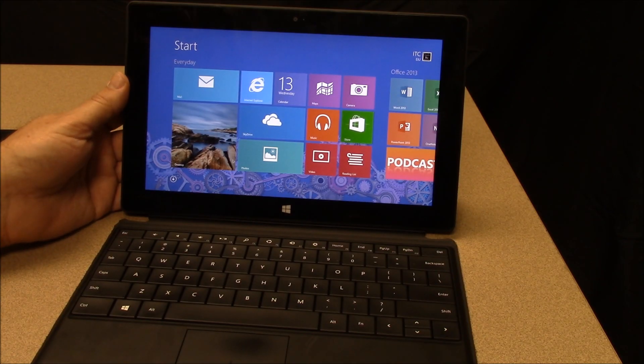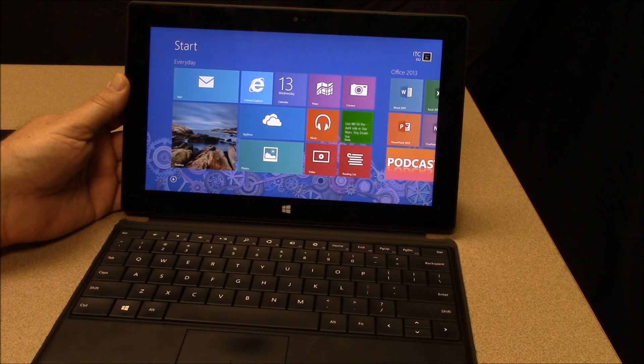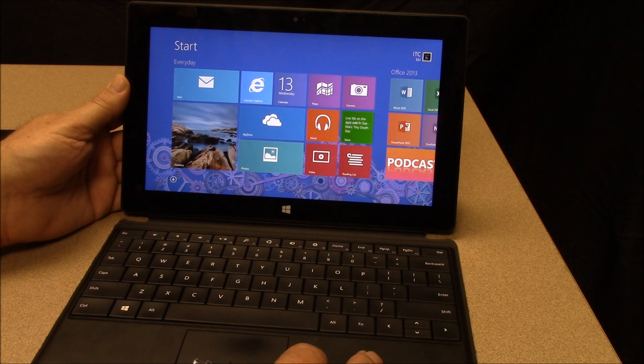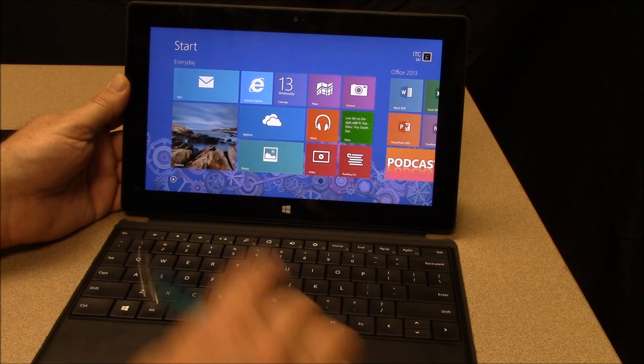Hello and welcome to ITC TechShare. I'm Tom Grissom. Today I would like to do an overview and offer some tips and tricks about getting around the Windows 8 interface.